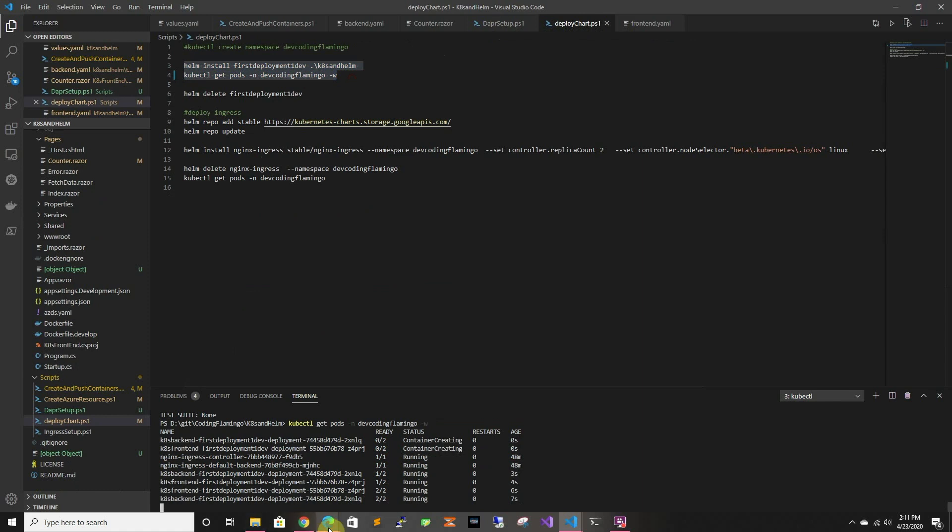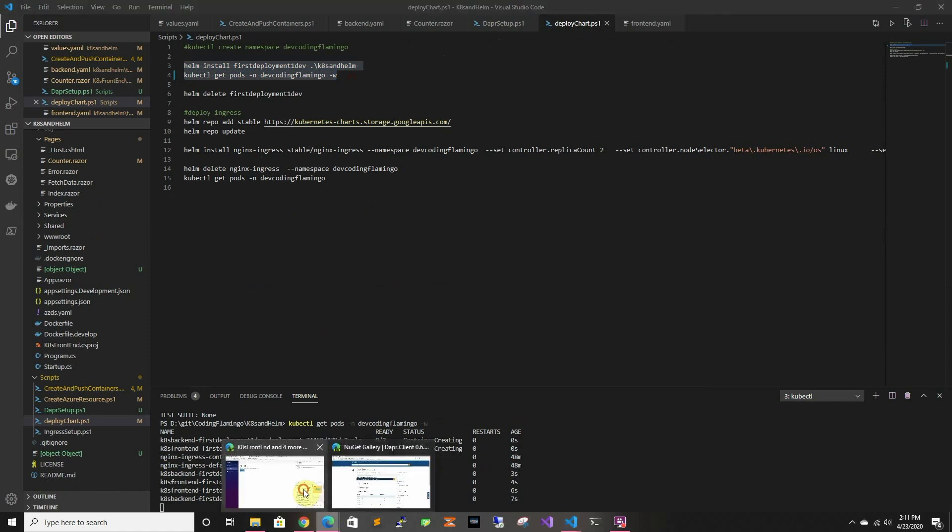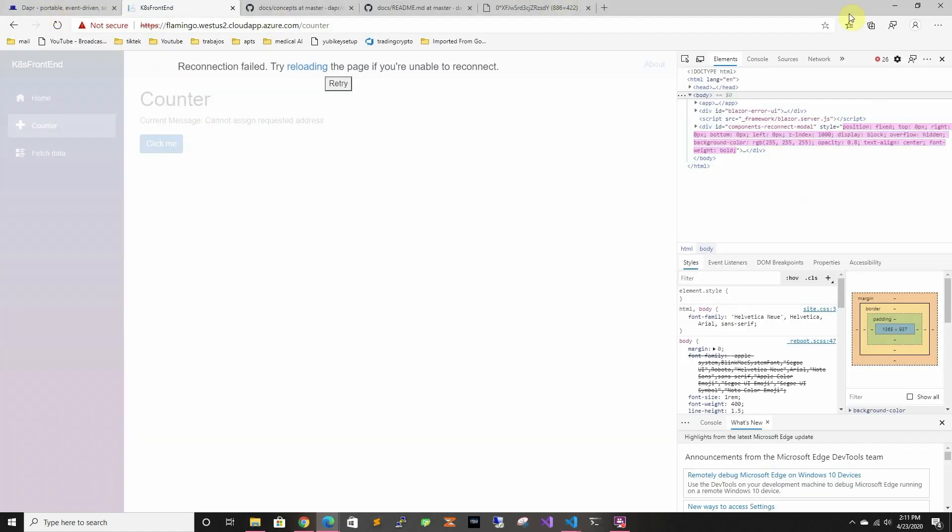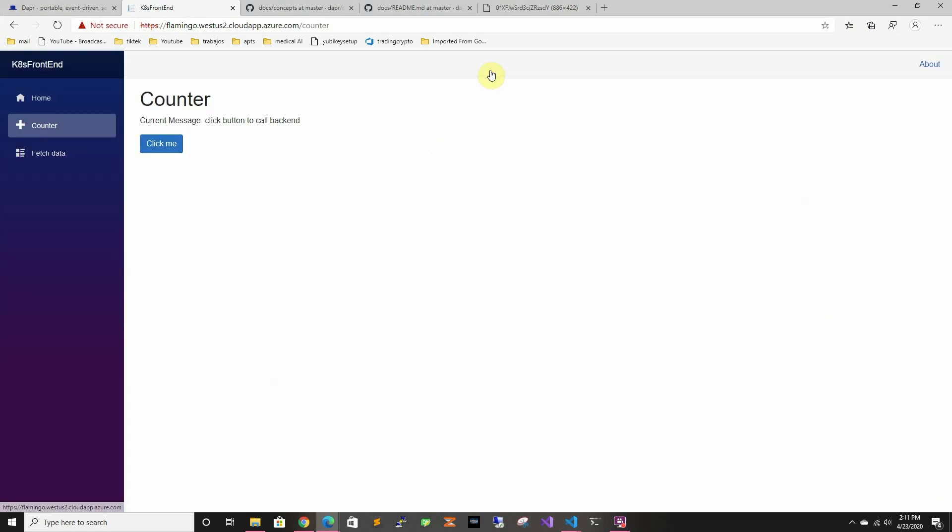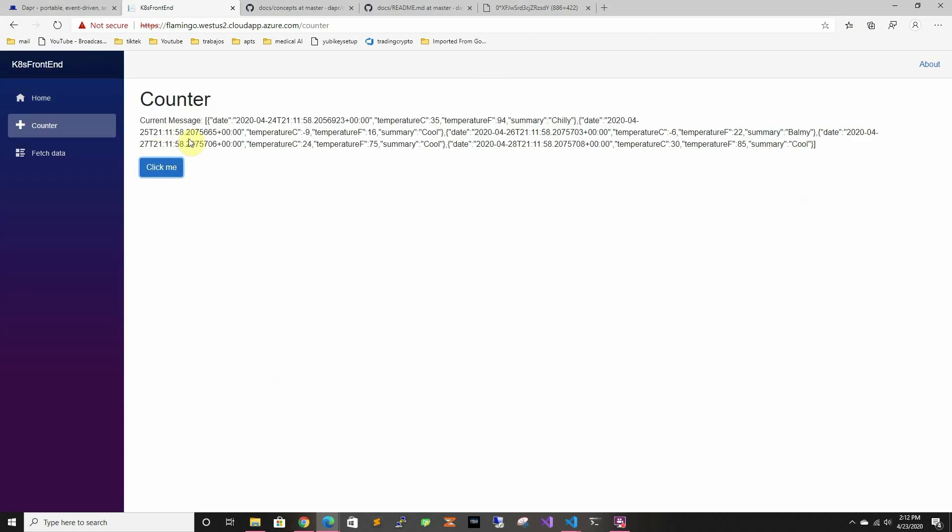Alright, and it's all running, so if we go here, and we reload, we're able to get the data through Dapr, so thank you for watching, and I'll see you in the next one.